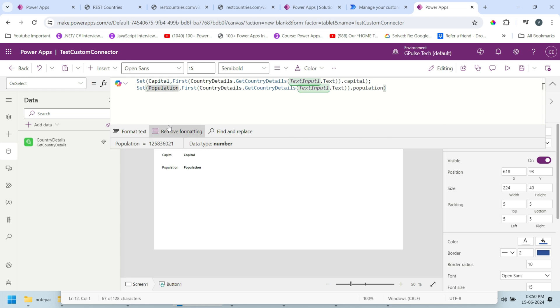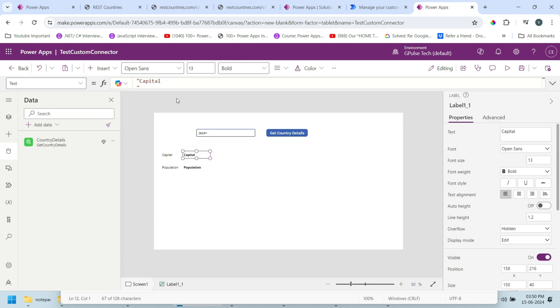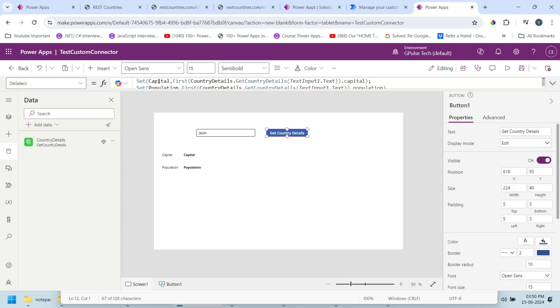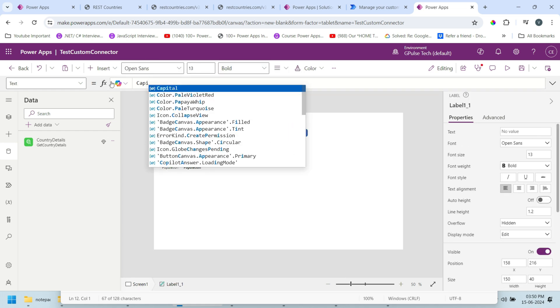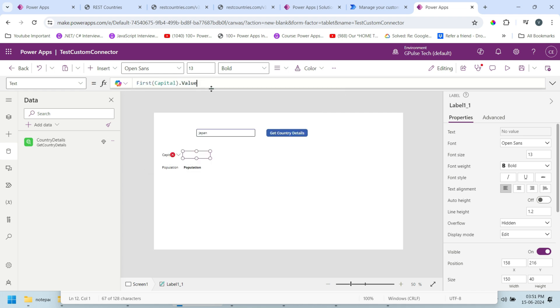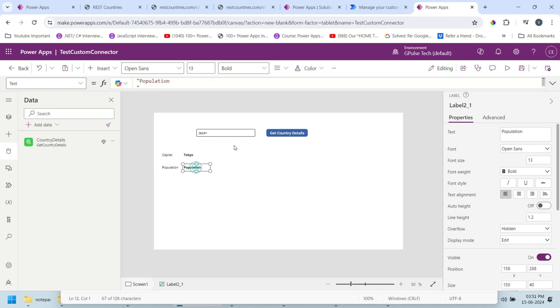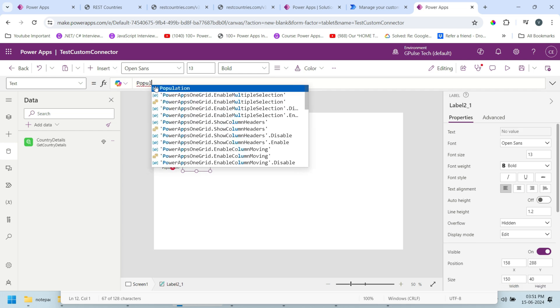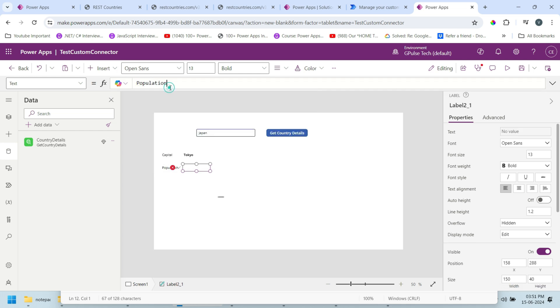Let's set the value of this variable. Here I'll write - capital we are getting in capital variable. I got the capital. And for population I'll use the population global variable.